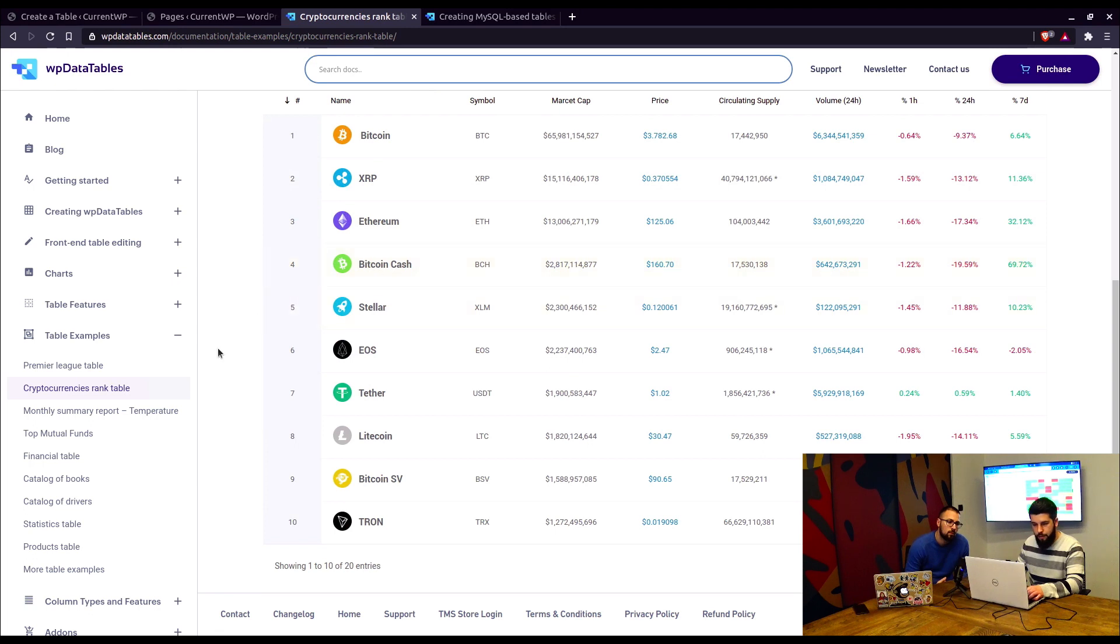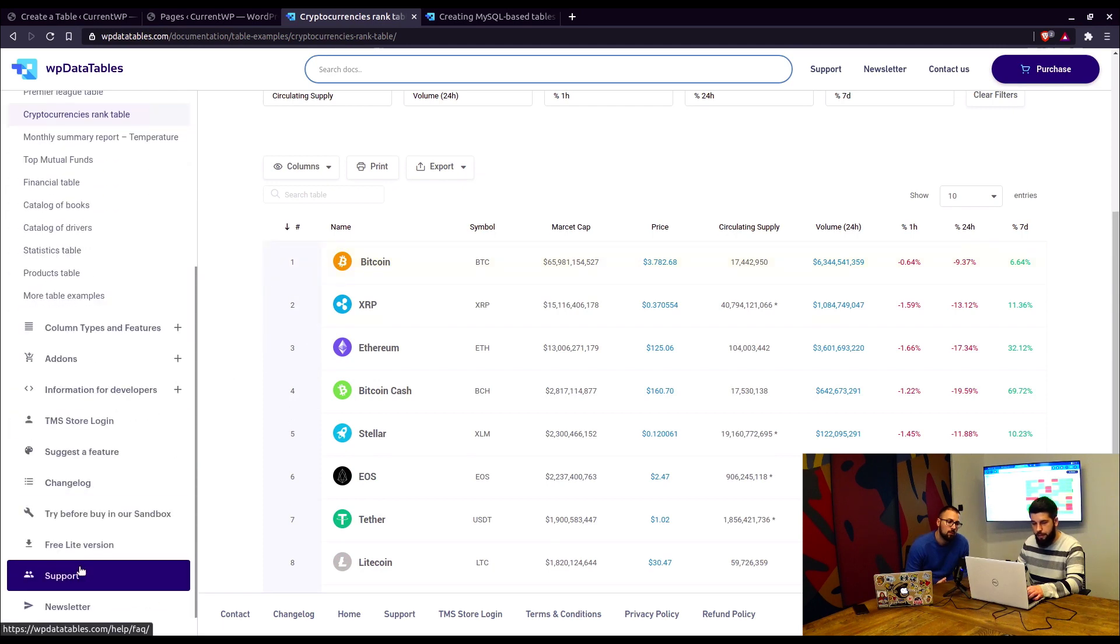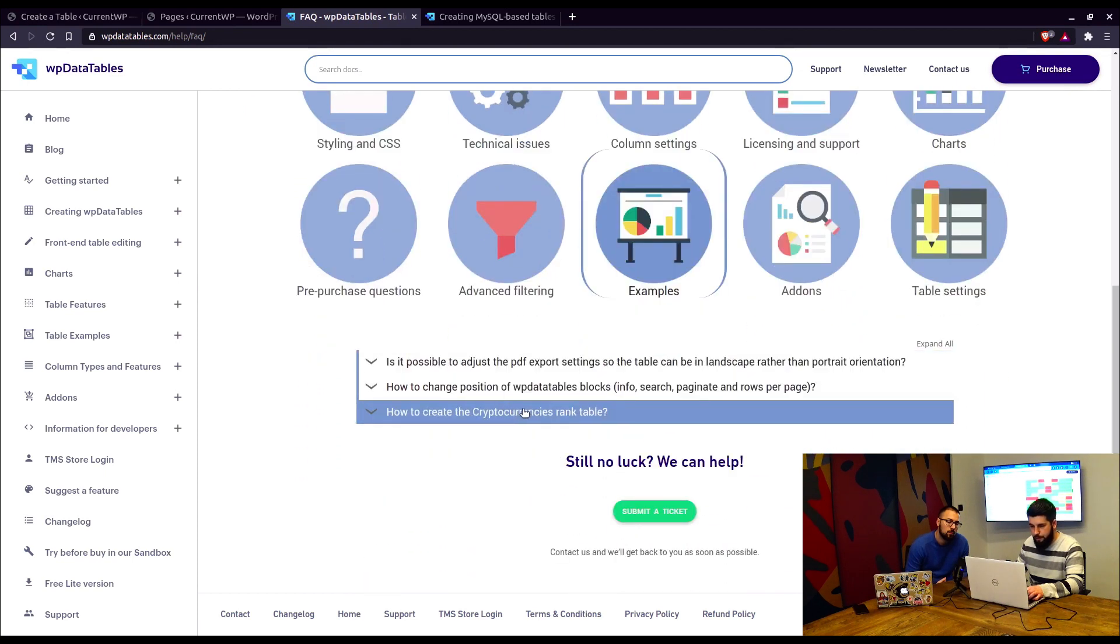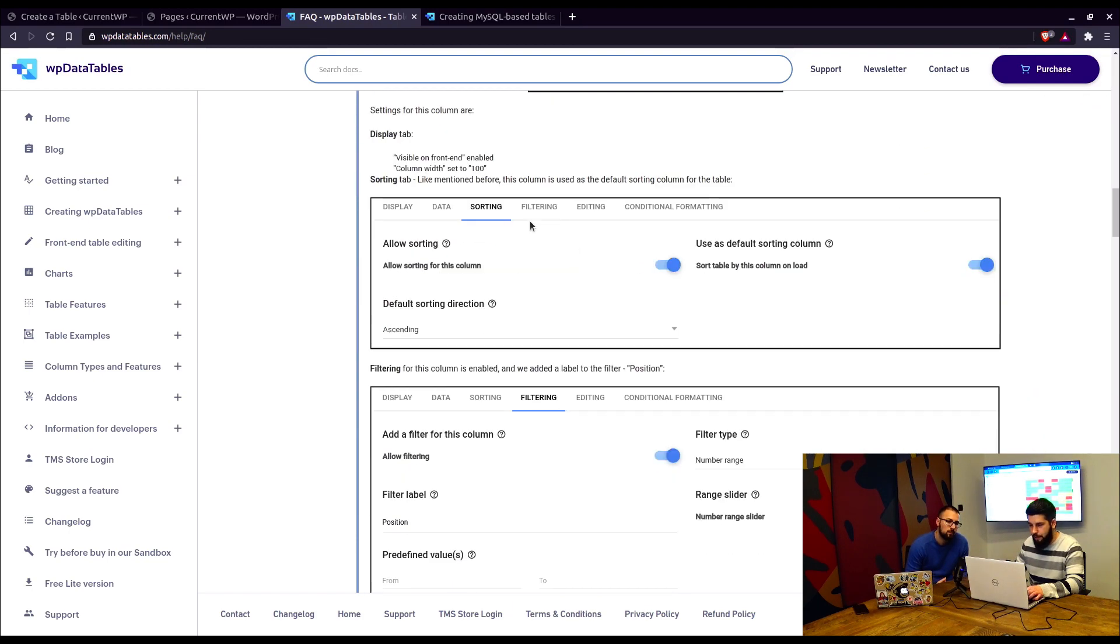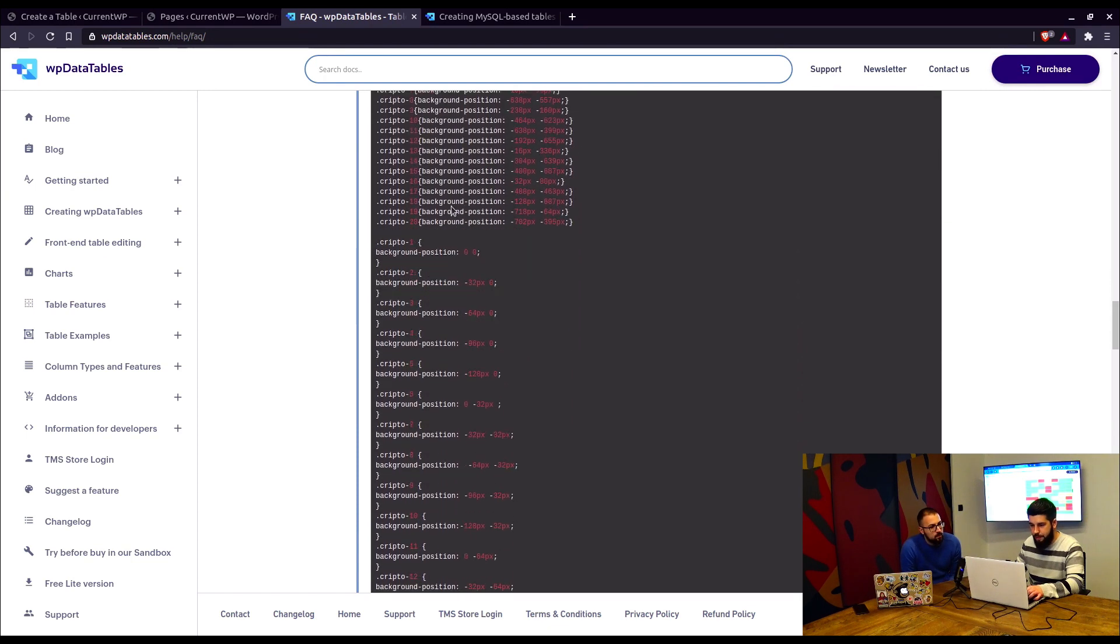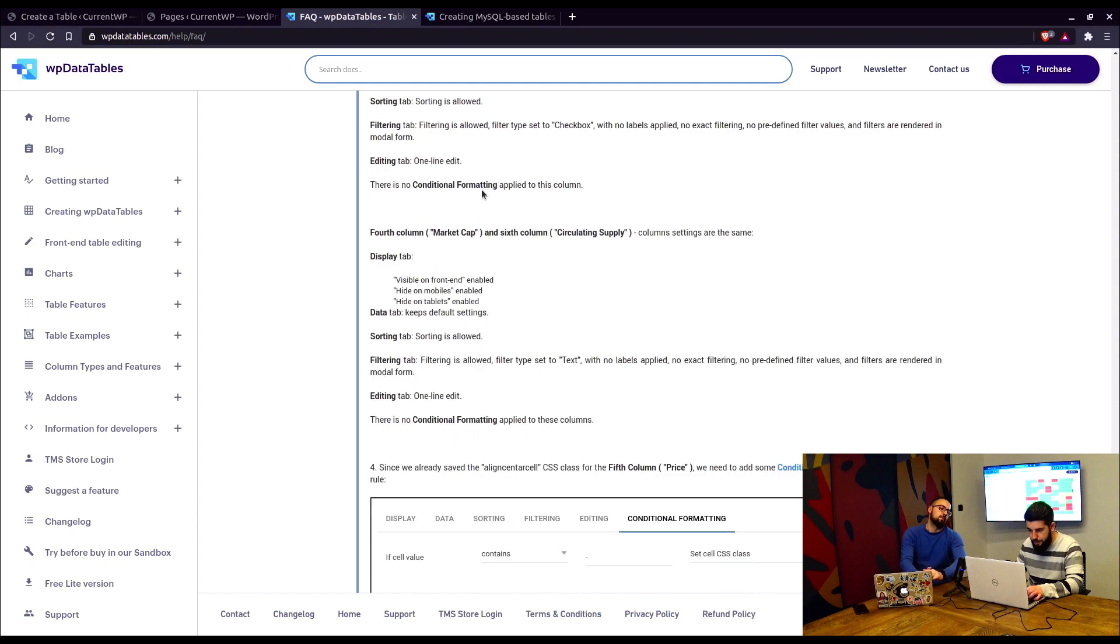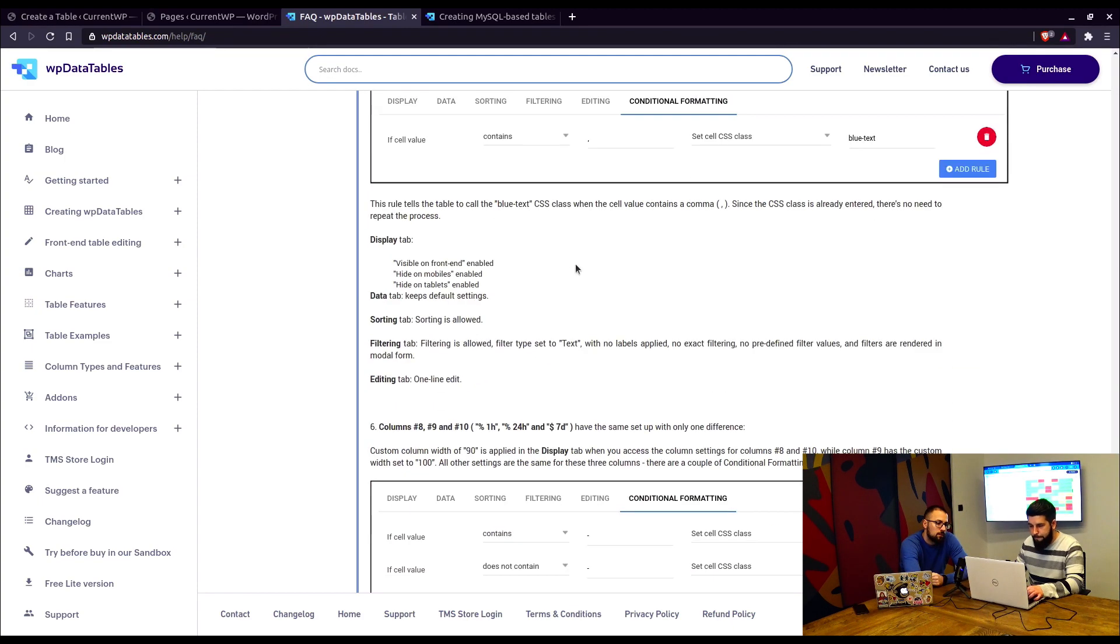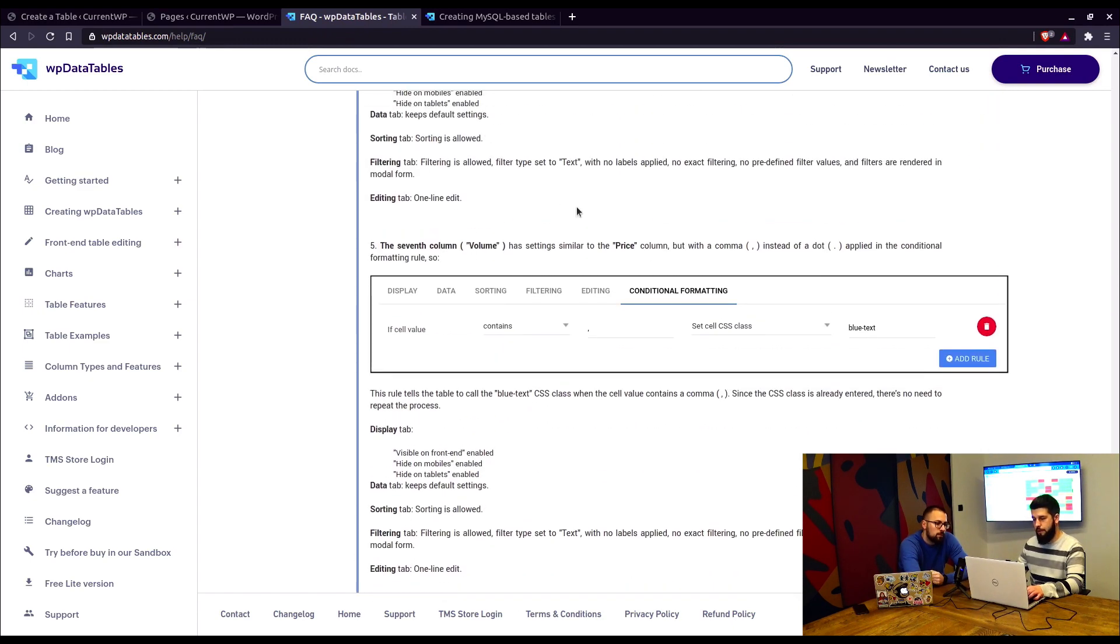At the moment, this cryptocurrencies rank table is available in our FAQ section. So if you go down to support and click on it to open up, tables, examples. Here it is. Cryptocurrencies rank table. It's explained in detail what you need to do. It's like a step-by-step guide how to create a table. Exactly right. So there's custom CSS applied and conditional formatting is here somewhere. Here it is. Conditional formatting for the price column is applied. Blue text, for example, and red text and green text. Everything is explained in this FAQ section.